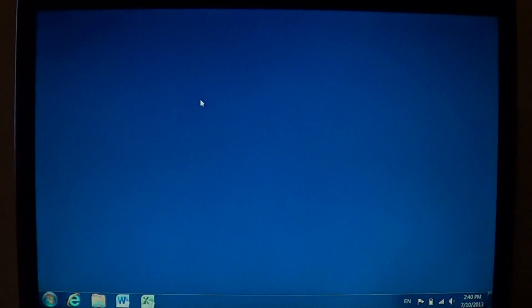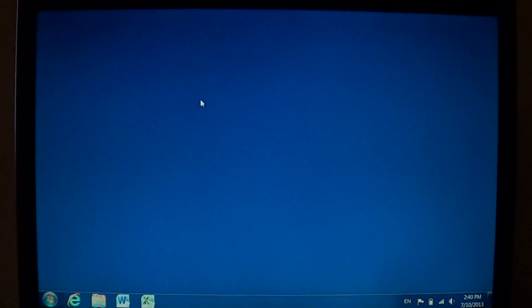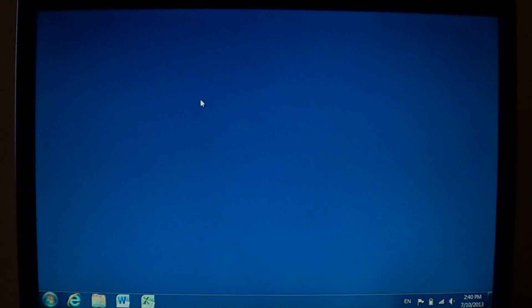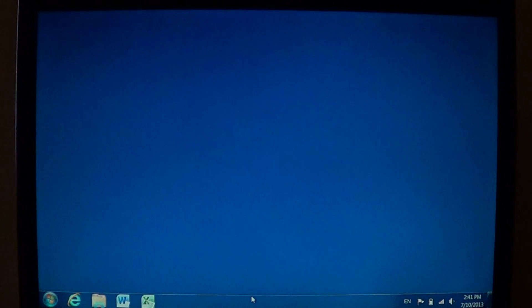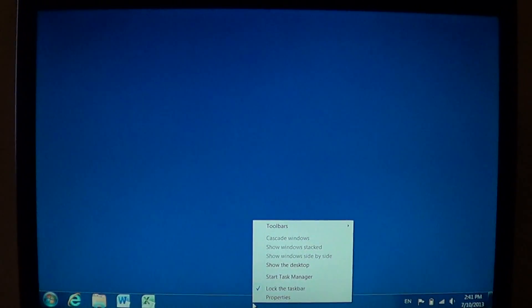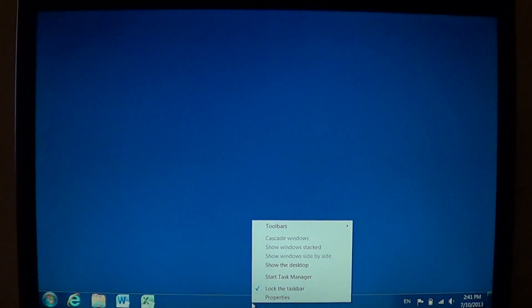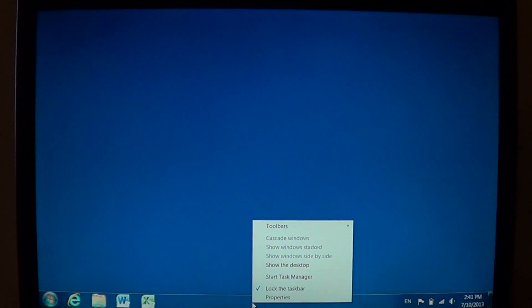So by locking the taskbar, you know that it can't happen again. So if you're scared that it might happen, right-click and look: is there a checkmark in front of 'Lock the taskbar?' If so, you're okay and it's gonna stay there.